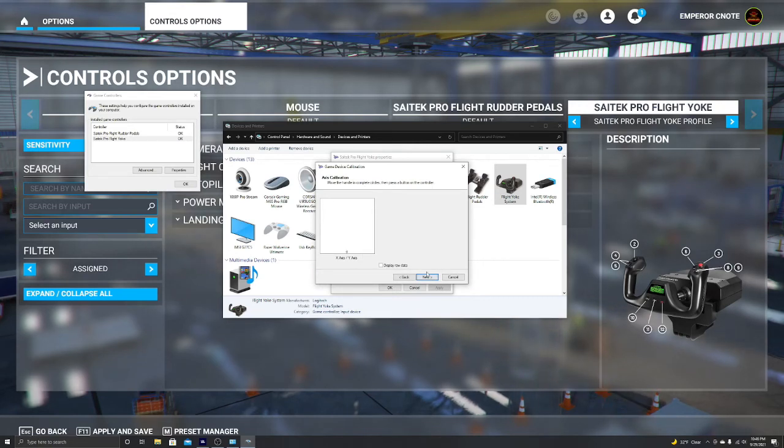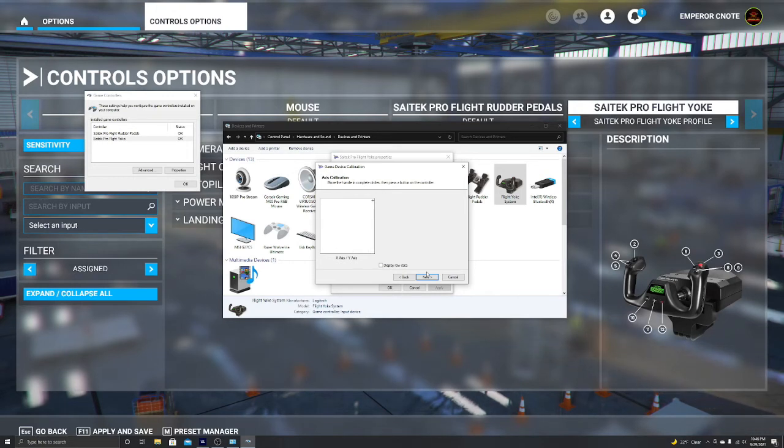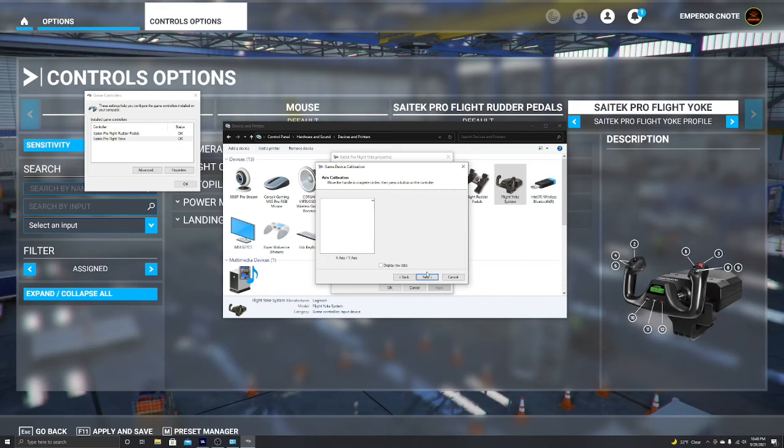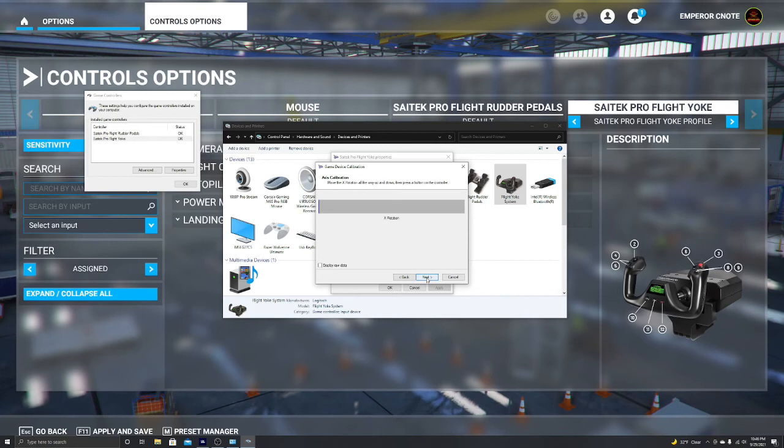Move your flight yoke in a position, alright, where it will do this. Alright, now add semi-centered, we're going to hit next.